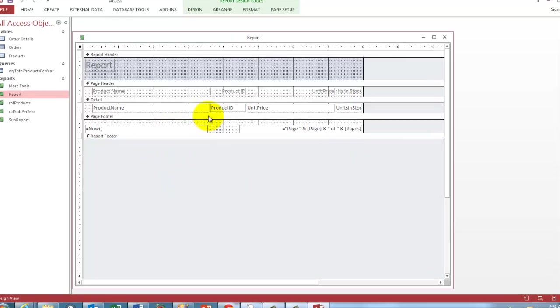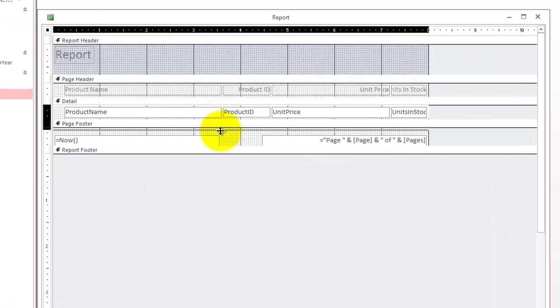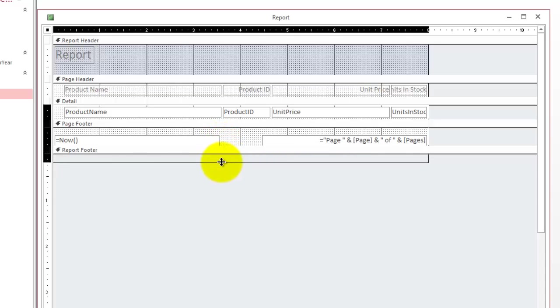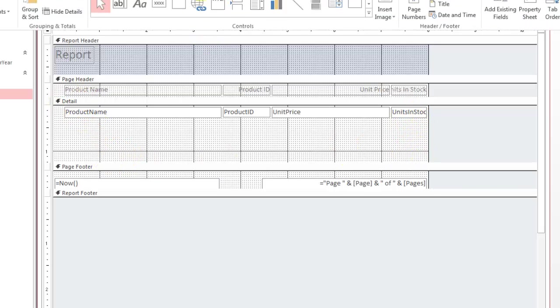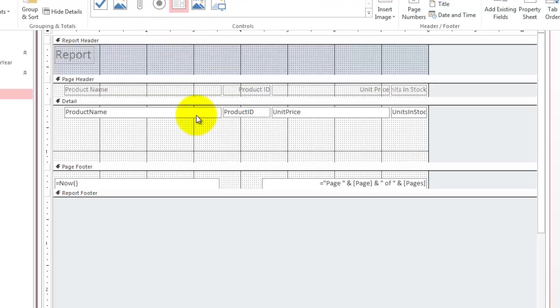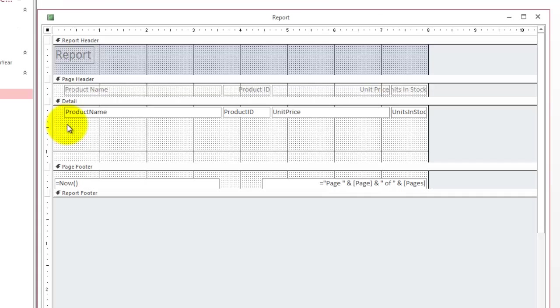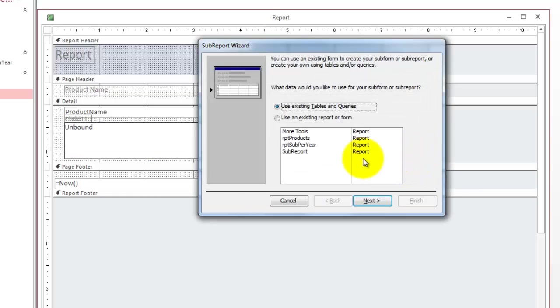What we are going to do now is we are going to insert here in the detail section. I made more space. We are going to put here the sub report. We do that through the design tools. Design. And make sure that you get the sub form sub report button. And click where you want it. And draw it. Again, don't go past that border. The machine may not respect what you did, but we will find out.